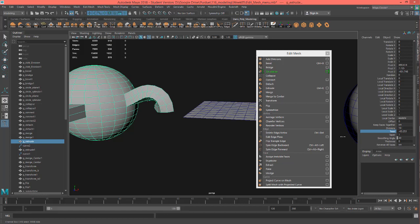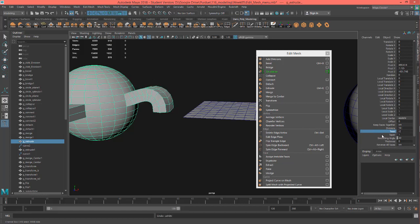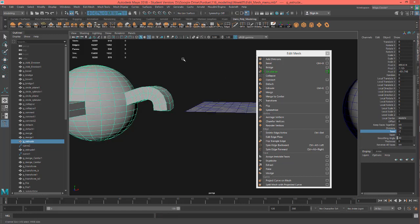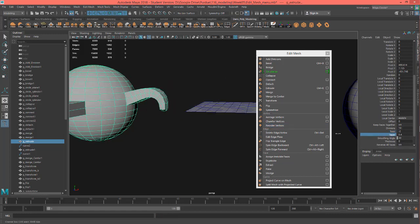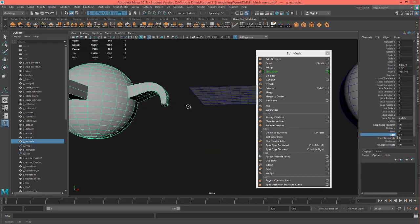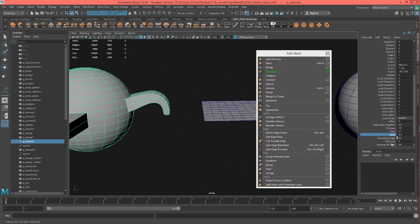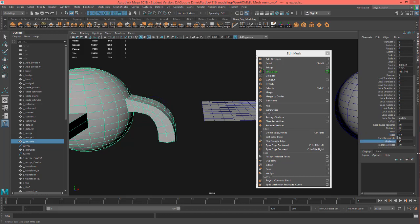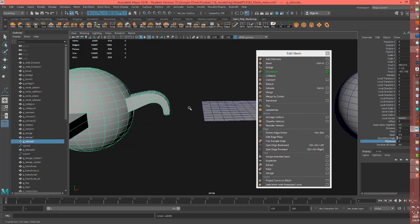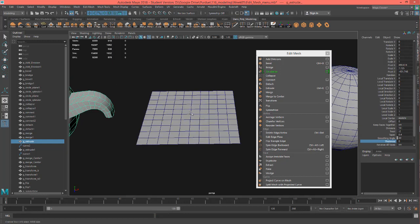These options like twist weren't in the extrude panel when extruding along the curve — not sure why. But you can go into your channel box and there are a few other settings you can play with, like thickness.